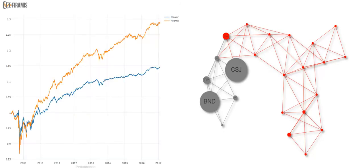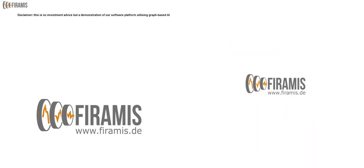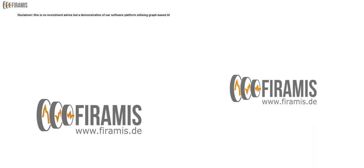We can measure almost double return and lower risk as compared to the minimum variance strategy which was actually supposed to deliver the lowest variance. We have the software and experience to create your next investment product or robo service with graph-based AI.